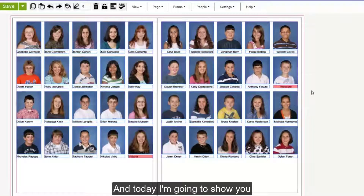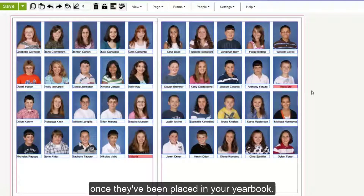Hi, my name is Lauren and today I'm going to show you how to edit your people pages once they've been placed in your yearbook.